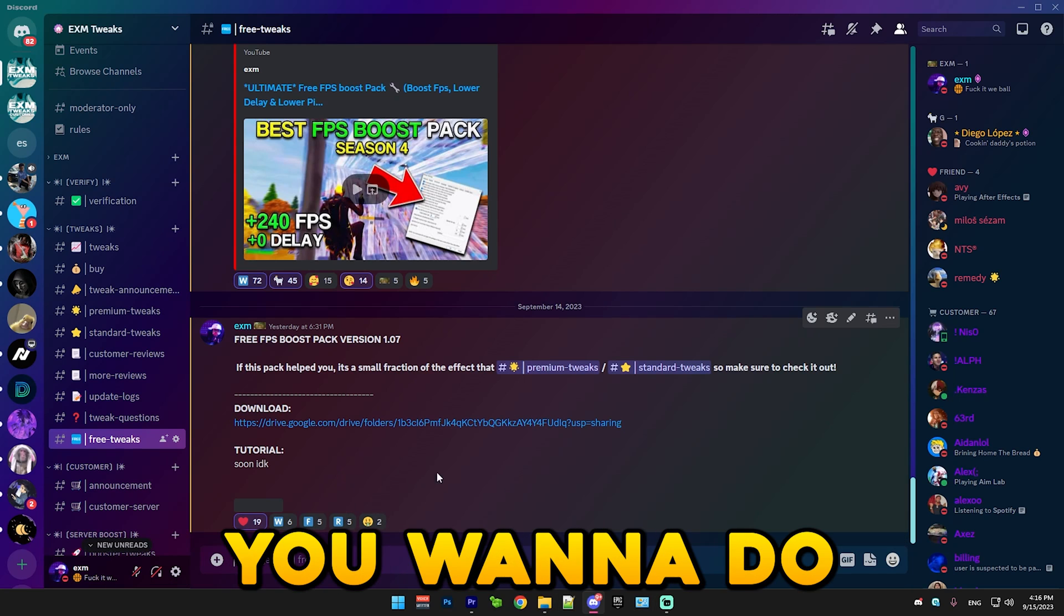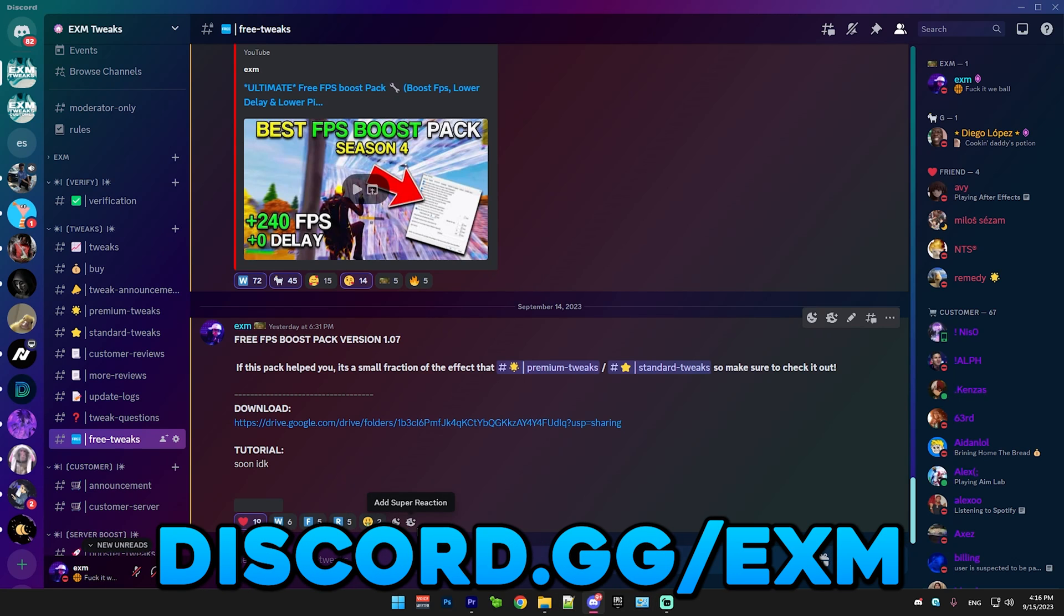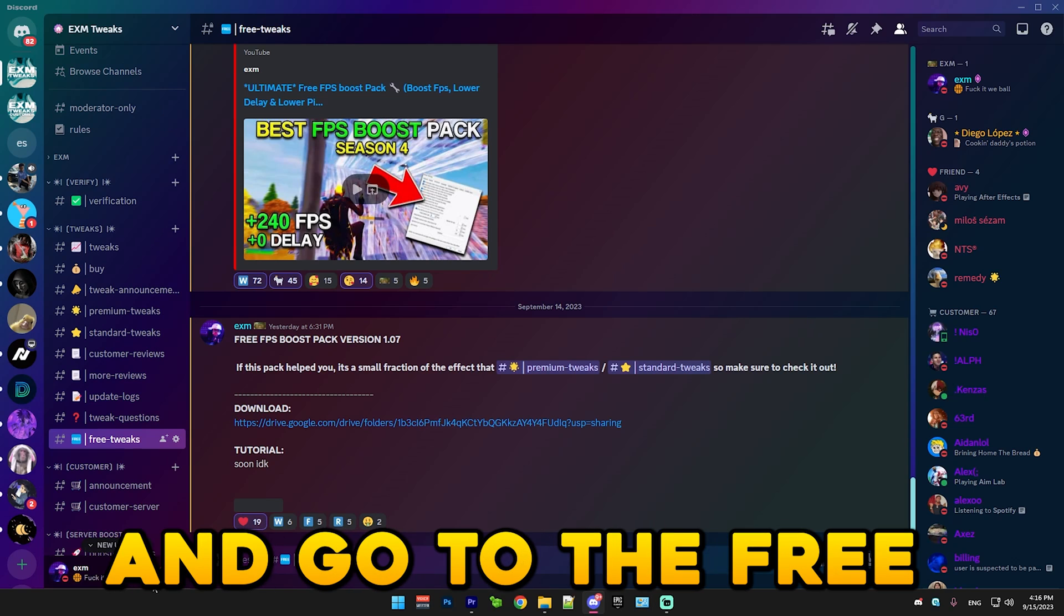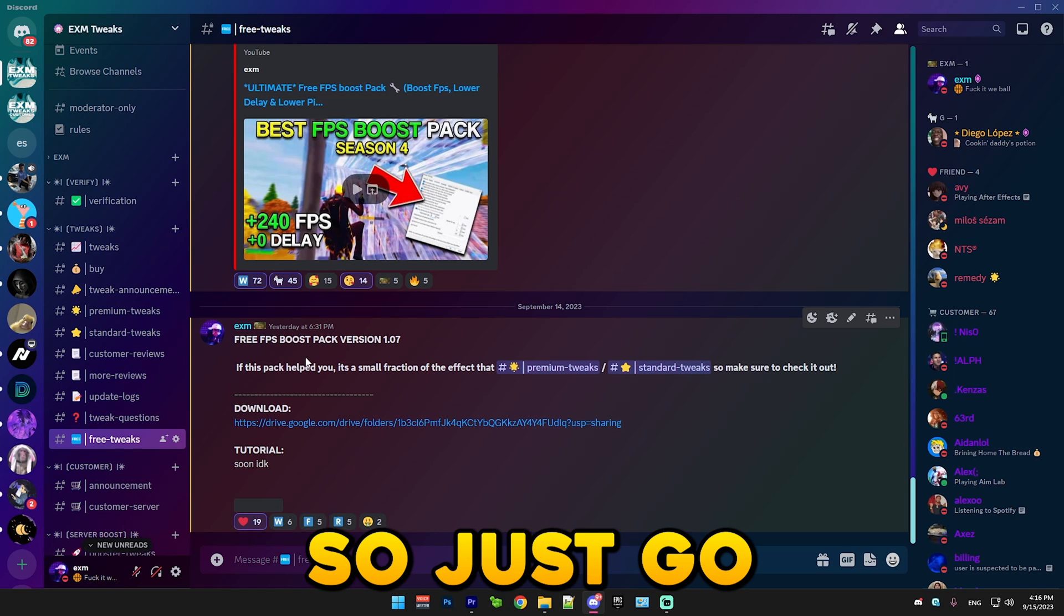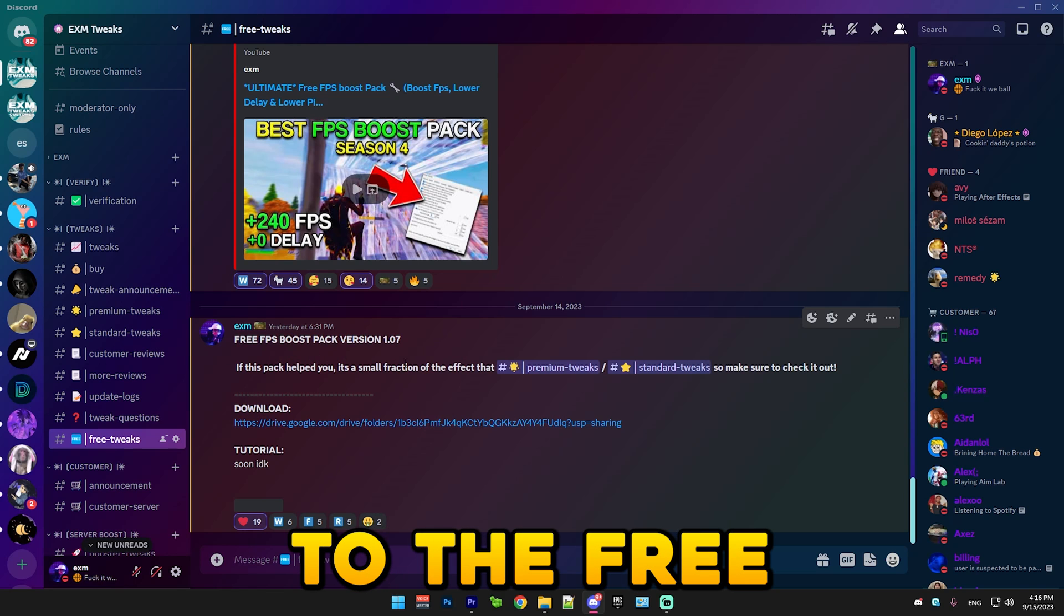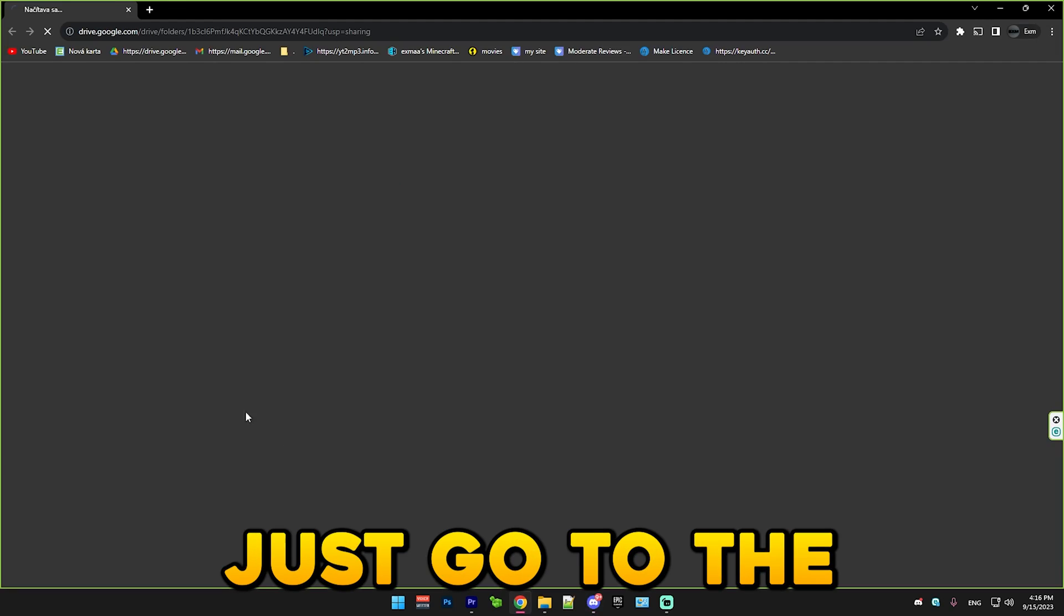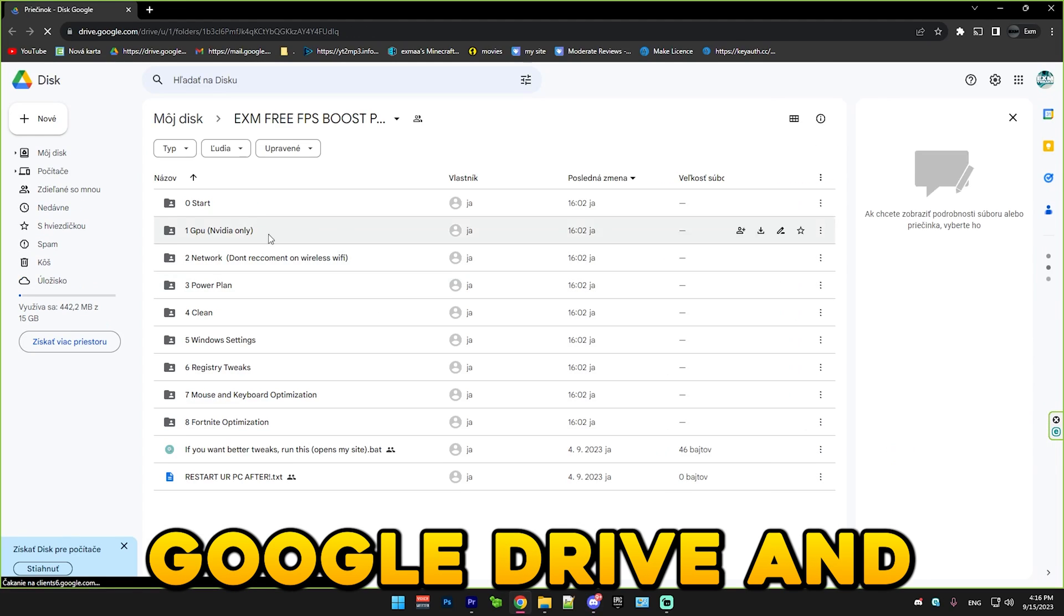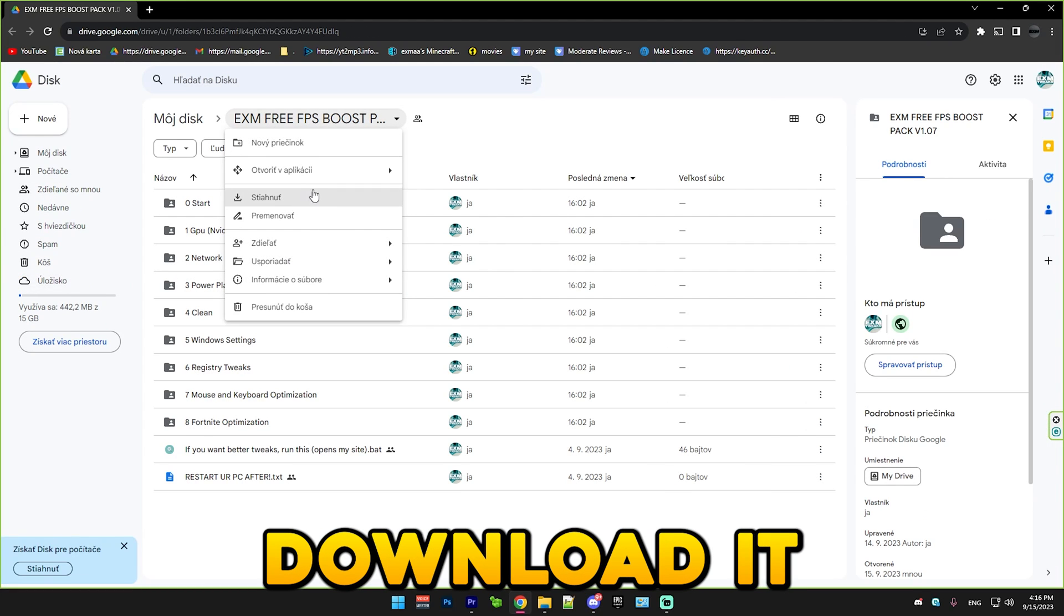Alright, so the first thing you want to do is join my discord server, discord.gg/exm. And go to the free tweaks category. Just go to the free FPS boost pack version 1.07 and go to the Google Drive and download it.